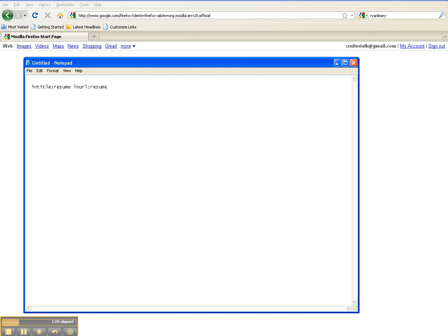Just to recap, intitle:resume and inurl:resume - the search will look for the word resume embedded in either the title of the page and the URL of the page so that this way we'll ensure that it is truly a resume. And for the example, let's just throw in a couple of keywords: Java and J2EE.